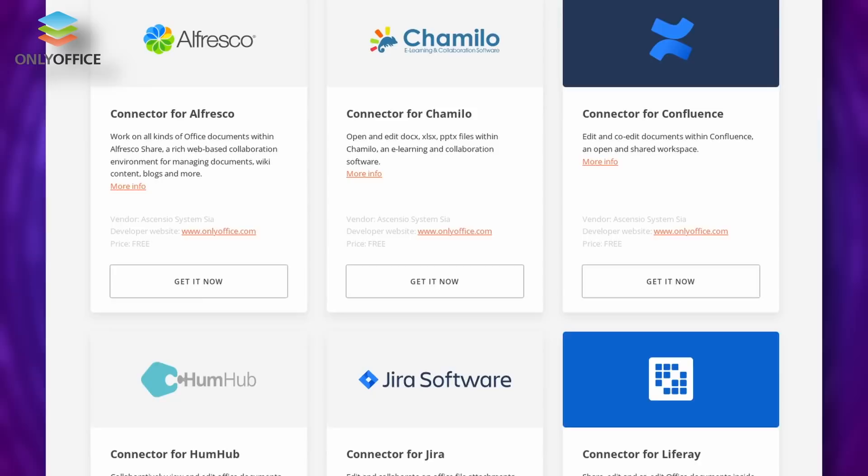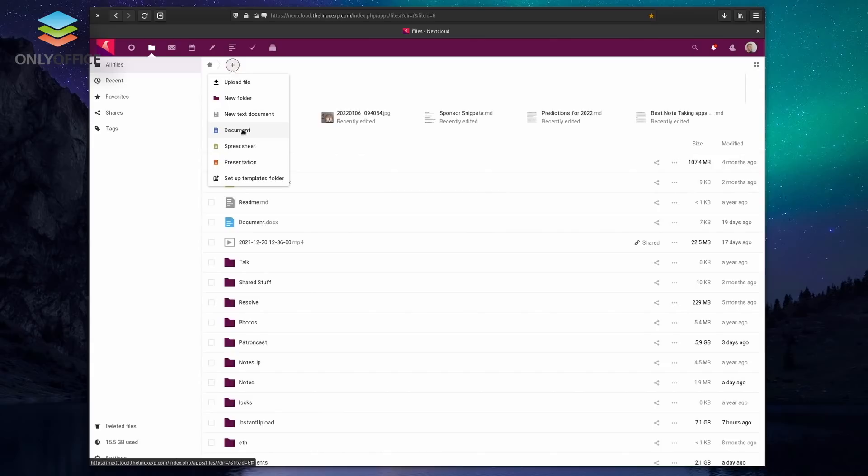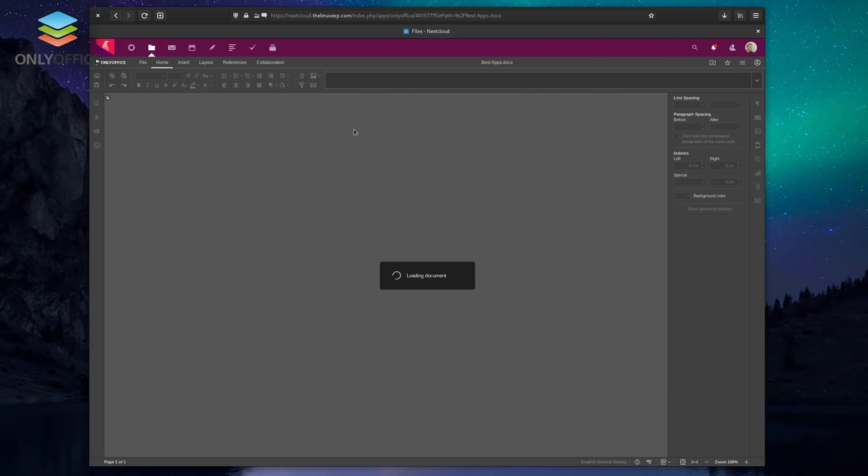I personally only use OnlyOffice on all my computers running Linux or otherwise, and I also have my own OnlyOffice document server linked to my Nextcloud server so I can edit documents online or offline using the desktop editors. Check out the link in the description below and give OnlyOffice a try. You won't regret it.